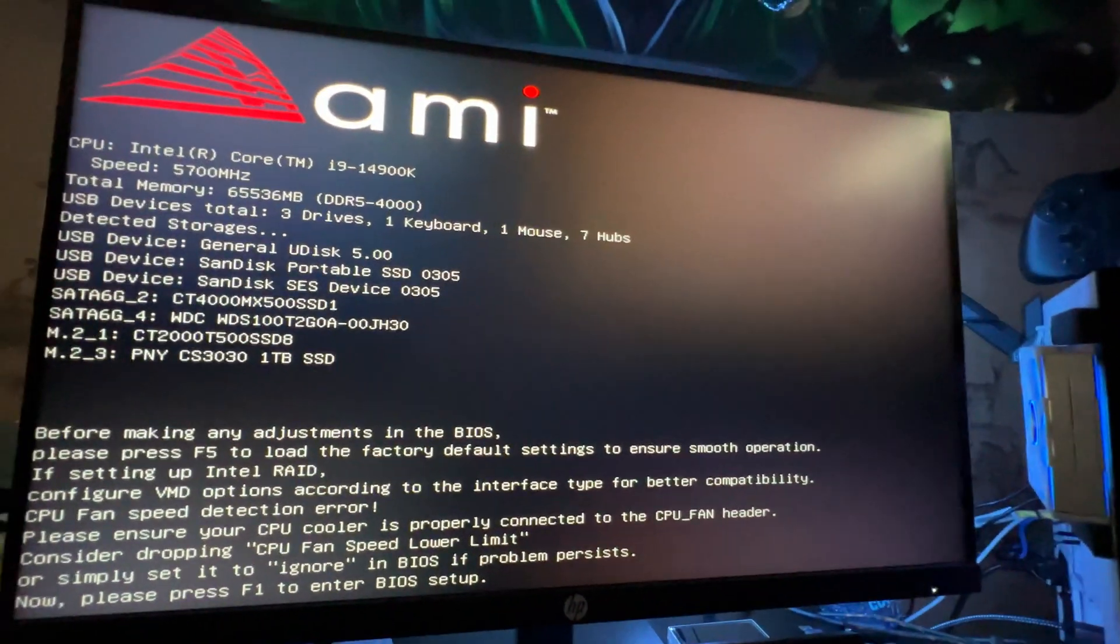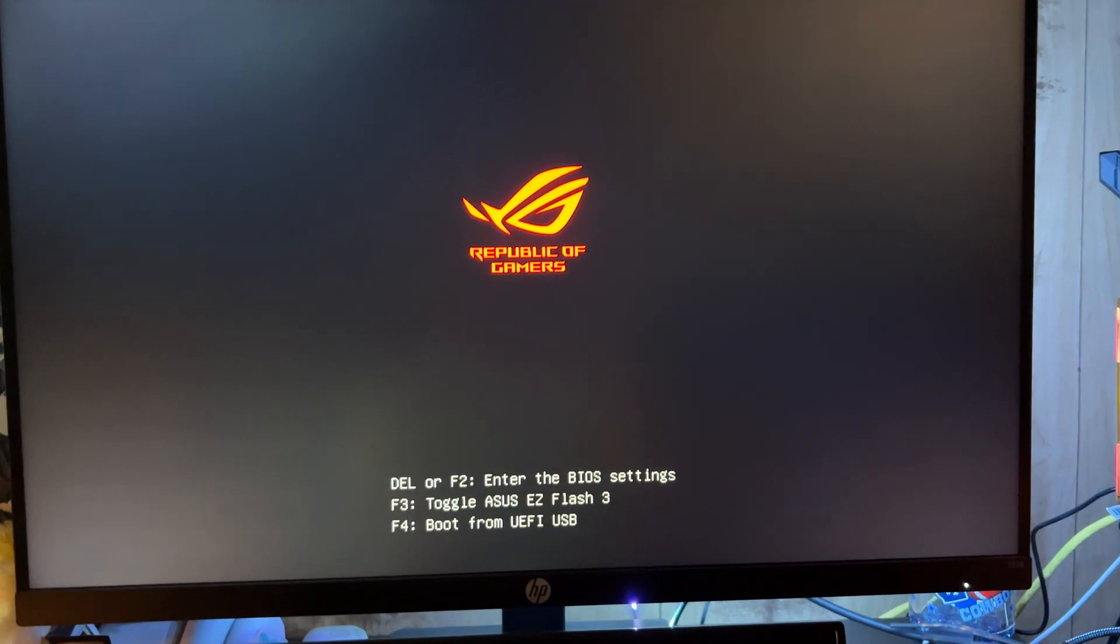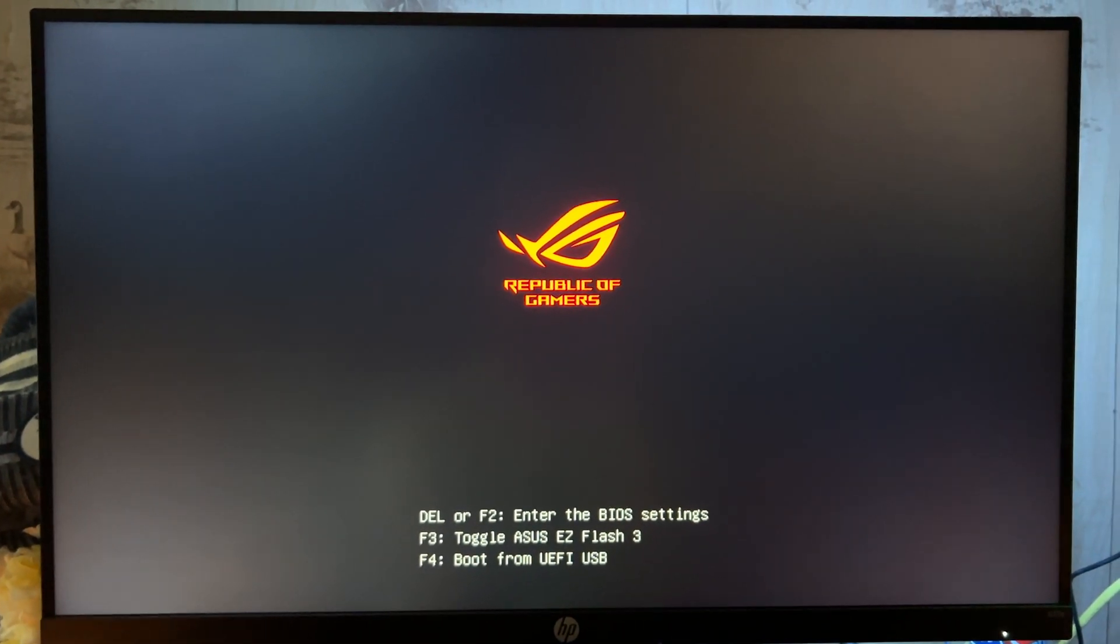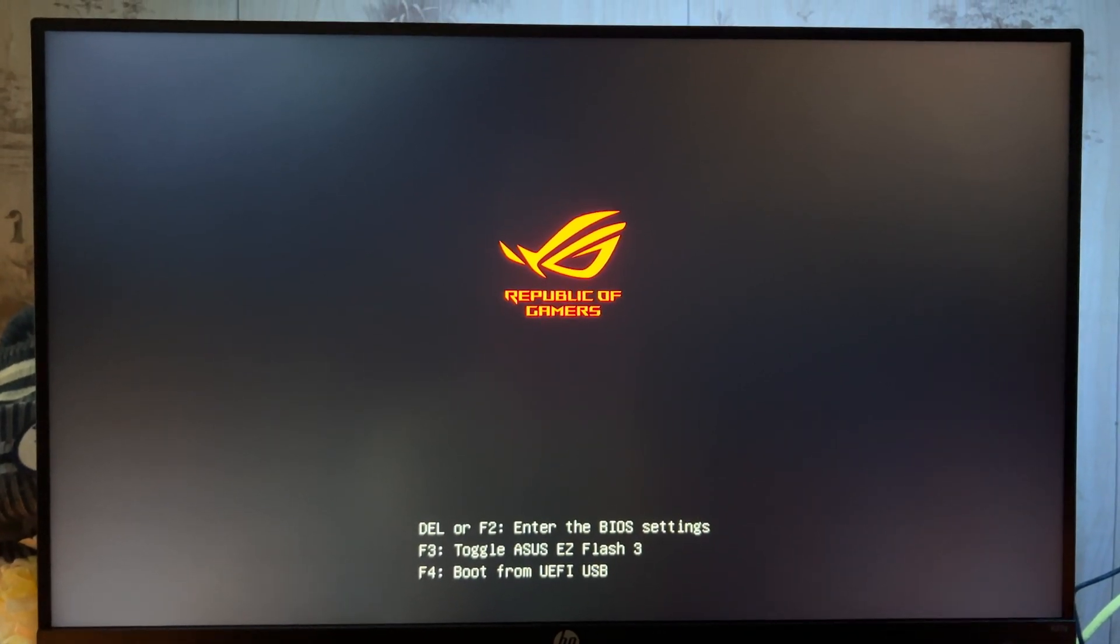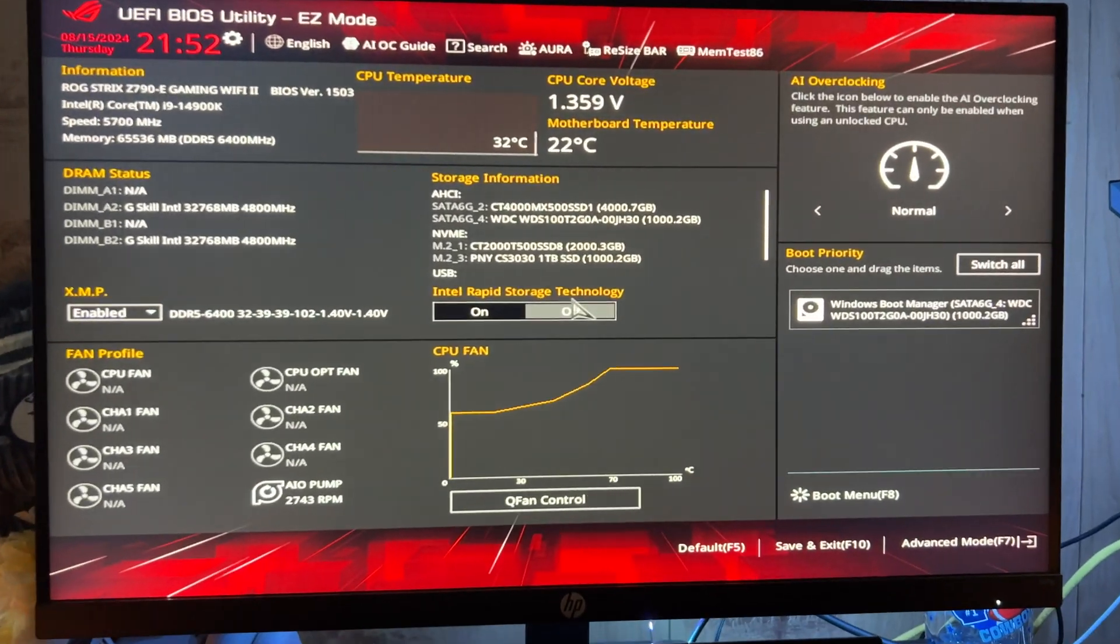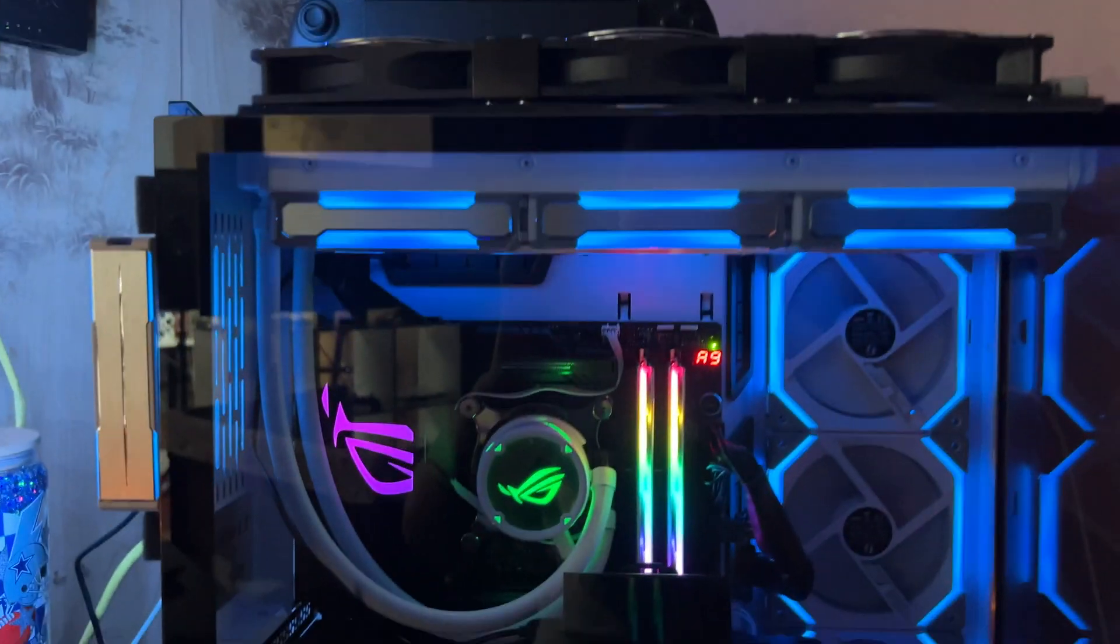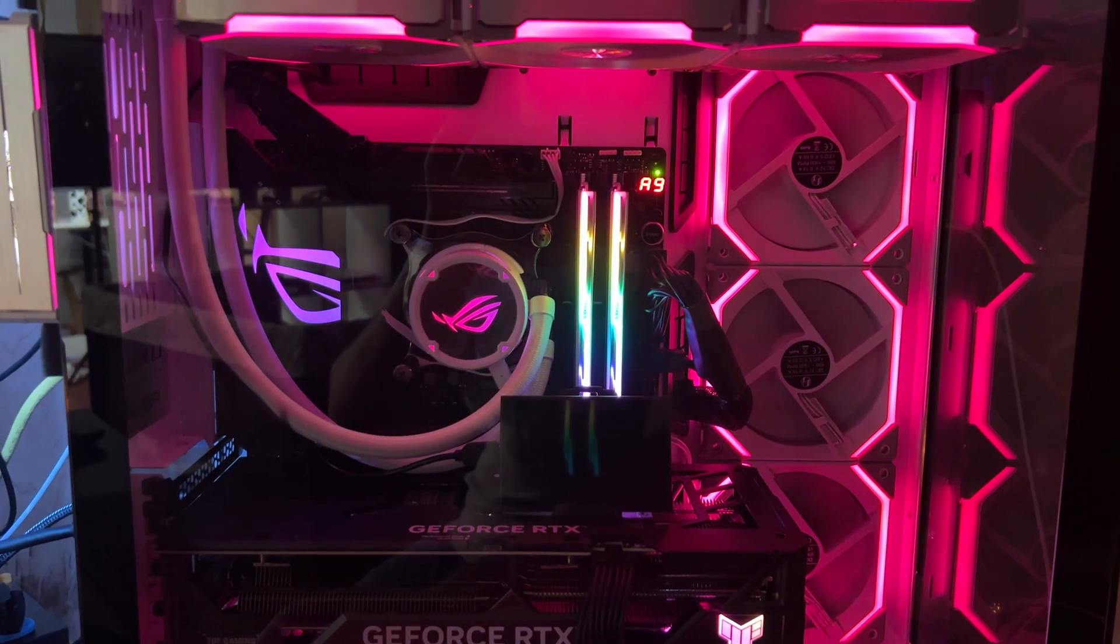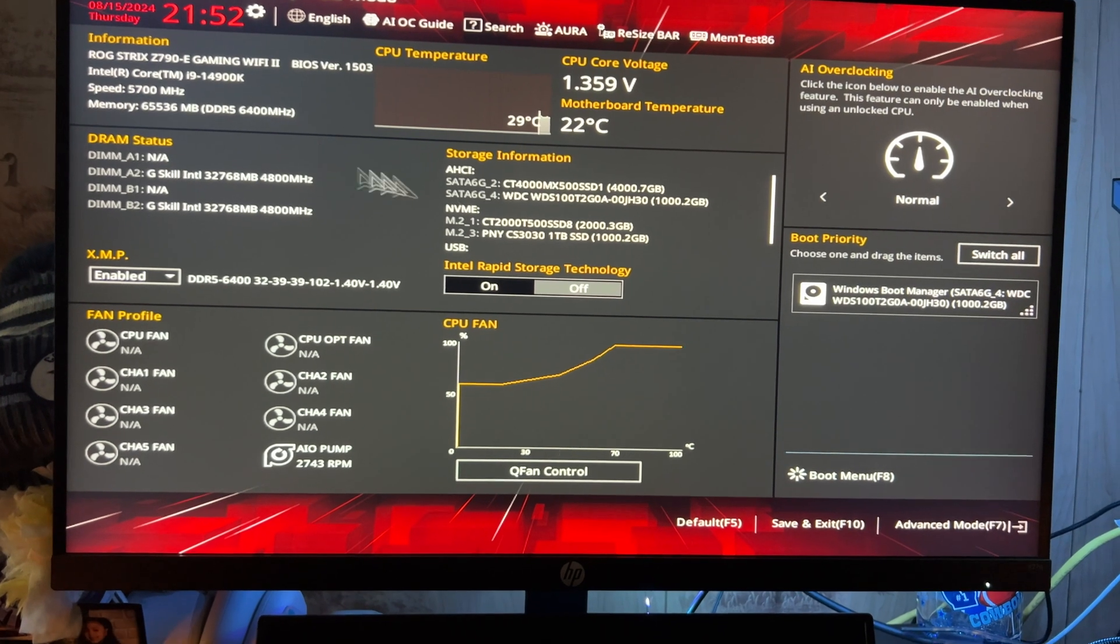All right guys, so very quick video. Again, this is a continuation of what I was doing when I was updating my i9-14900K. Once I got everything, I just wanted to show you what I did in my BIOS. So once you hit that delete button on whatever system you have, like for mine is ROG Strix Z790-E WiFi 2, pretty good system I got over here.